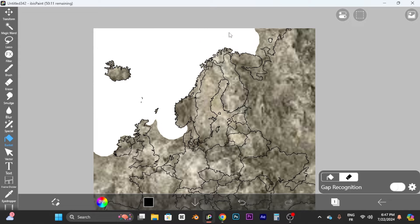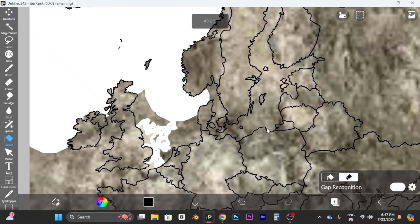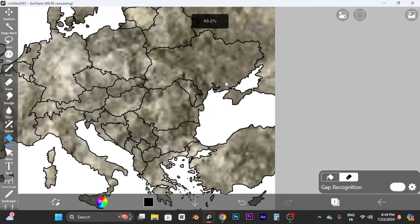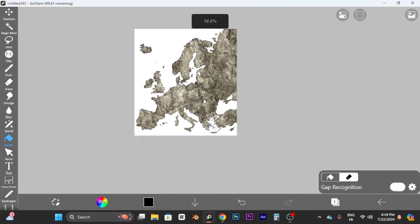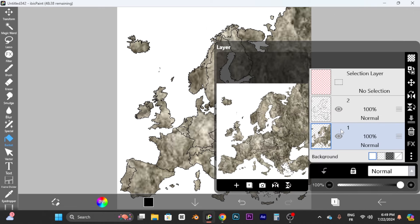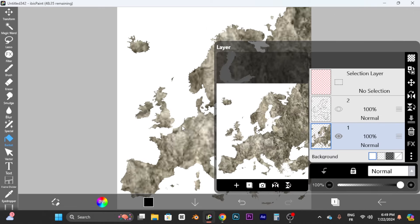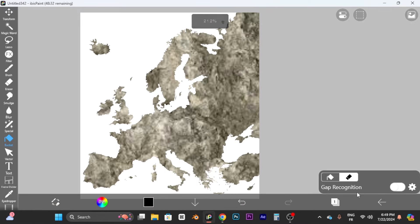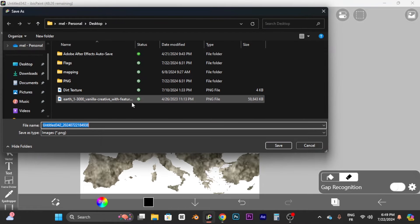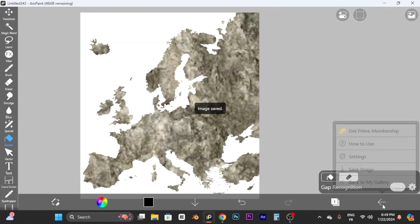Start clicking around on the ocean area and you'll see the texture disappear in those regions. Keep going all the way around — don't forget any bits of land. Once finished, open the layers tab again and click the eye icon. Boom — you have your textured map. Click the arrow and save the image.